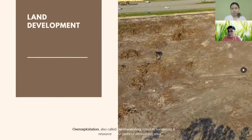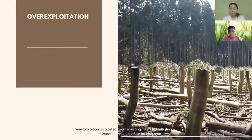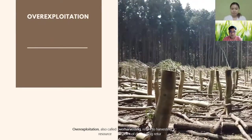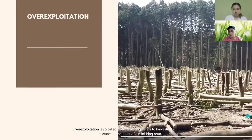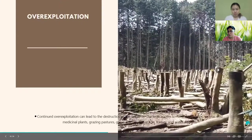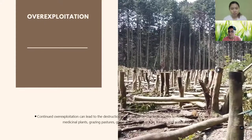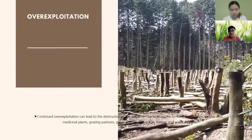Next is overexploitation, also called overharvesting. This refers to harvesting renewable resources to the point of diminishing returns. Continued overexploitation can lead to the destruction of those resources. The term applies to natural resources such as wildlife, wild medicinal plants, grazing pastures, game animals, fish stocks, forests, and water aquifers.